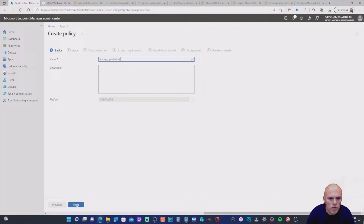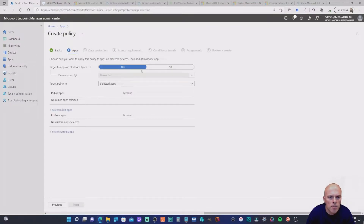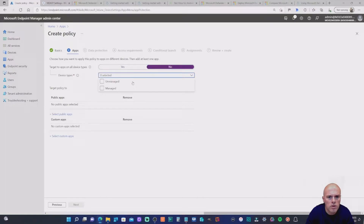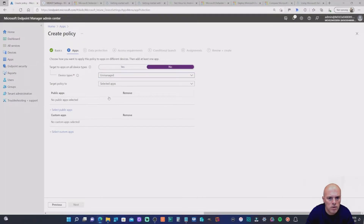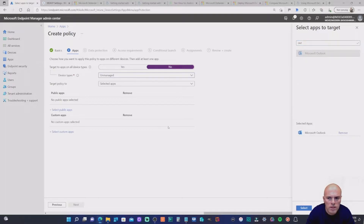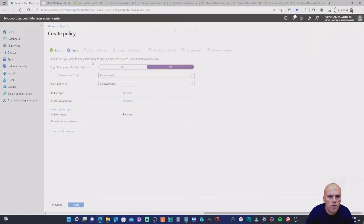I'll call this version two as I've been testing before. Most settings I'll keep as default as we progress through the wizard — we want to get to conditional launch. For Target apps, I'll set device types to unmanaged. For selected apps, I'm only going to choose Outlook as the app we're going to protect and test.